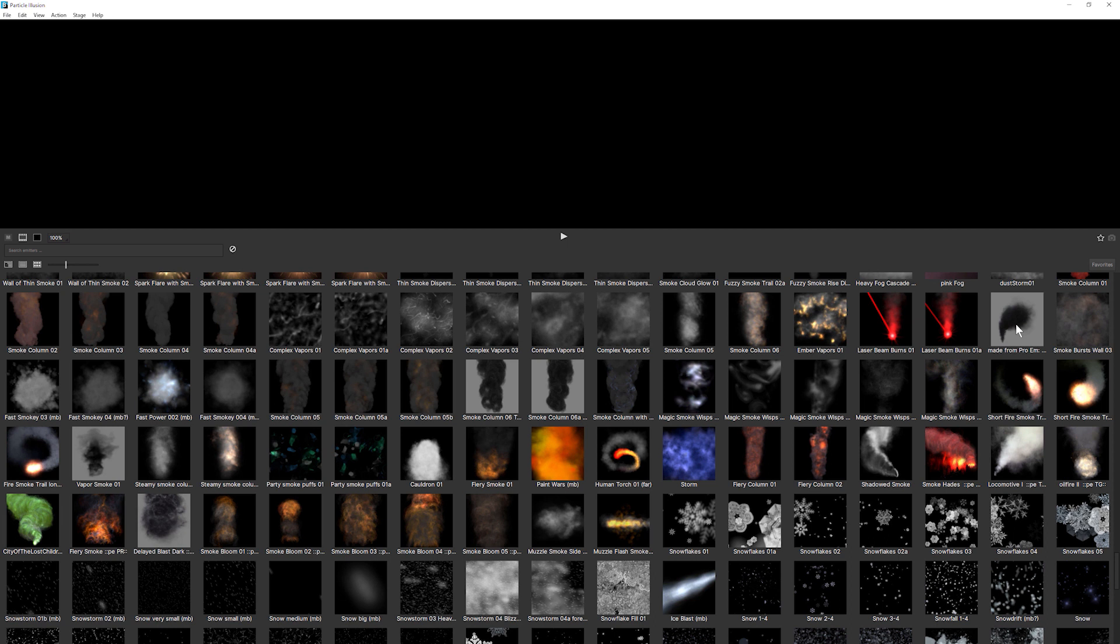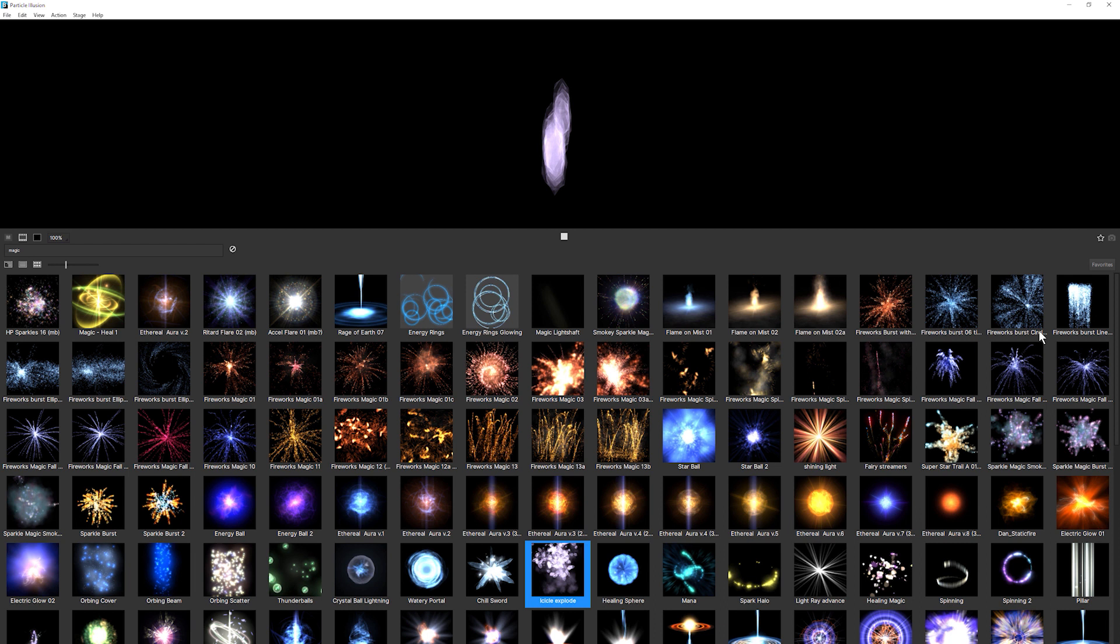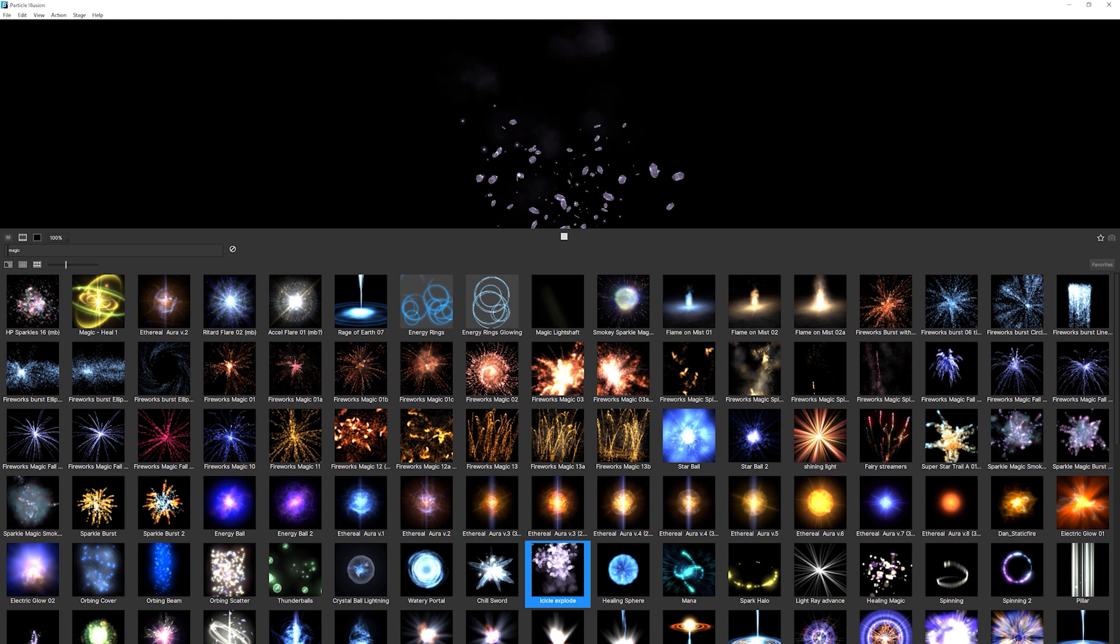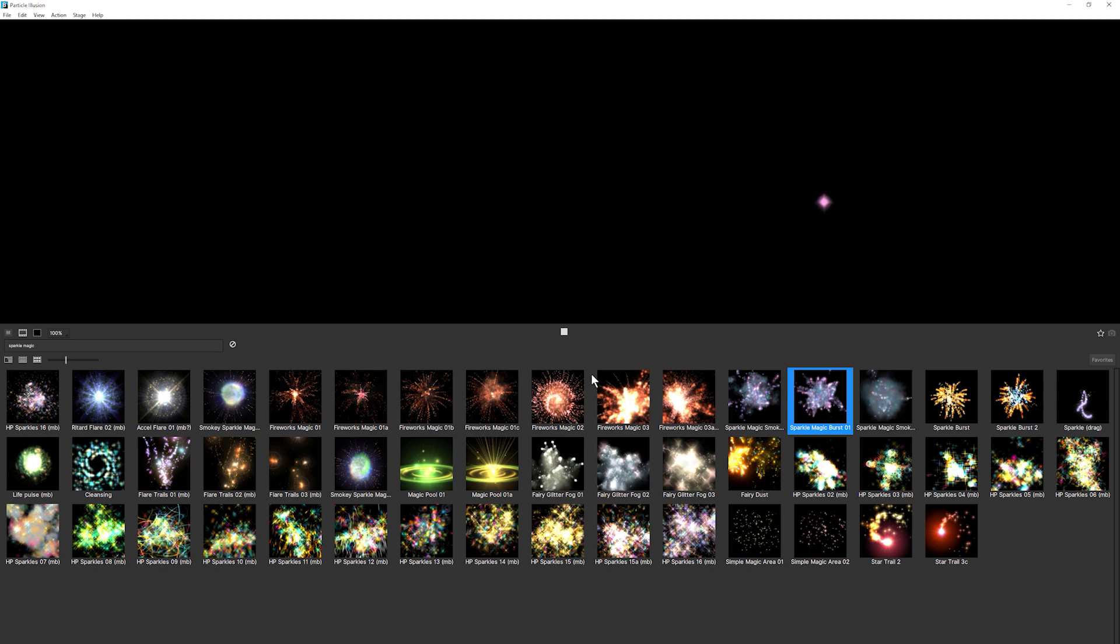I think magic is in the air so let's have a look at some of the magical stuff. We've got a lot of firework magic. We've got icicles exploding at us. Let's see if we've got a bit of sparkle magic. And we do, we've got quite a few. We've got sparkle magic smoke and sparkle magic burst.